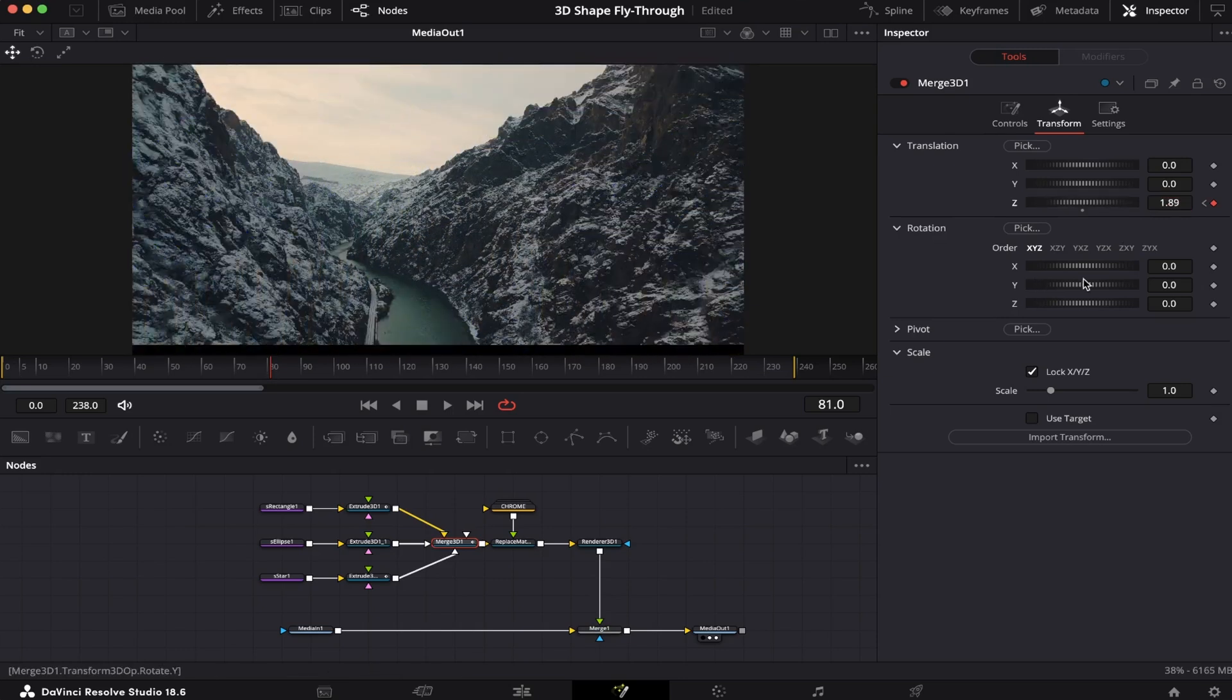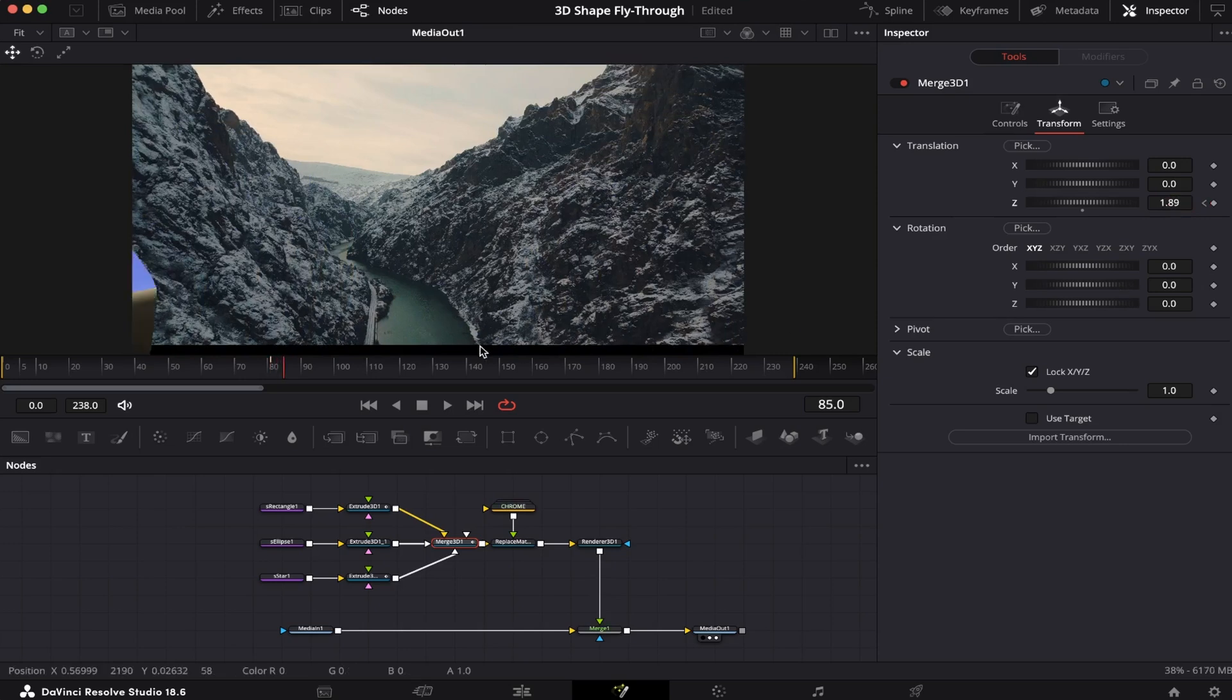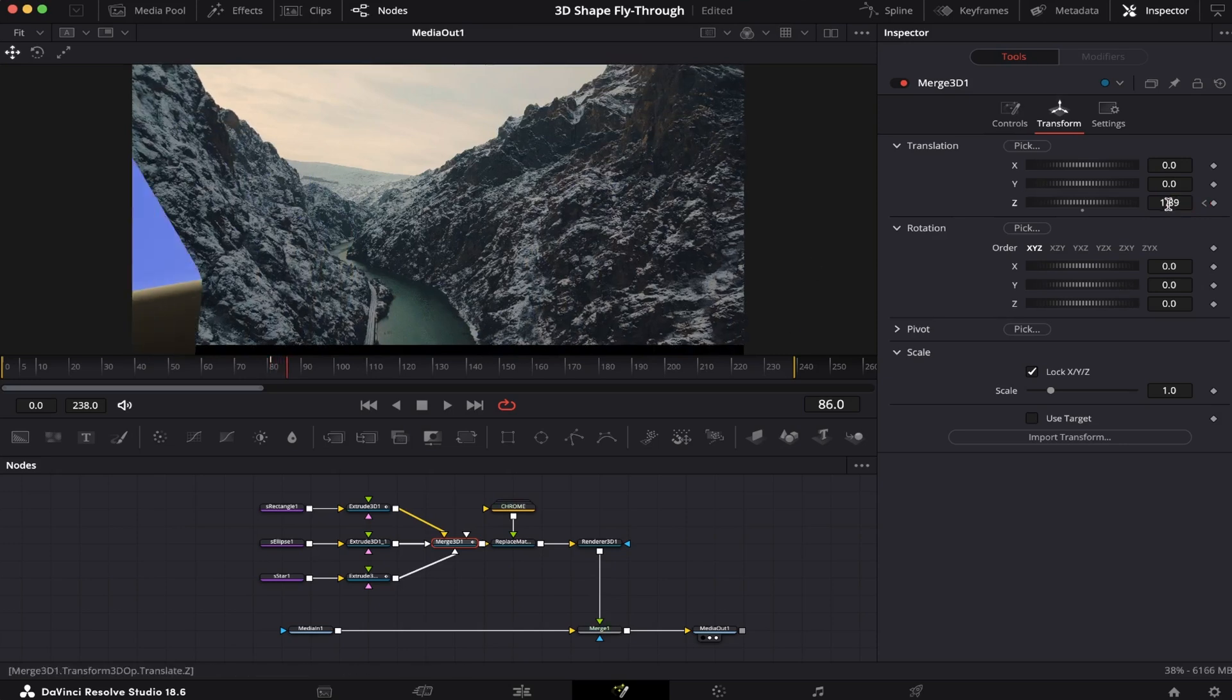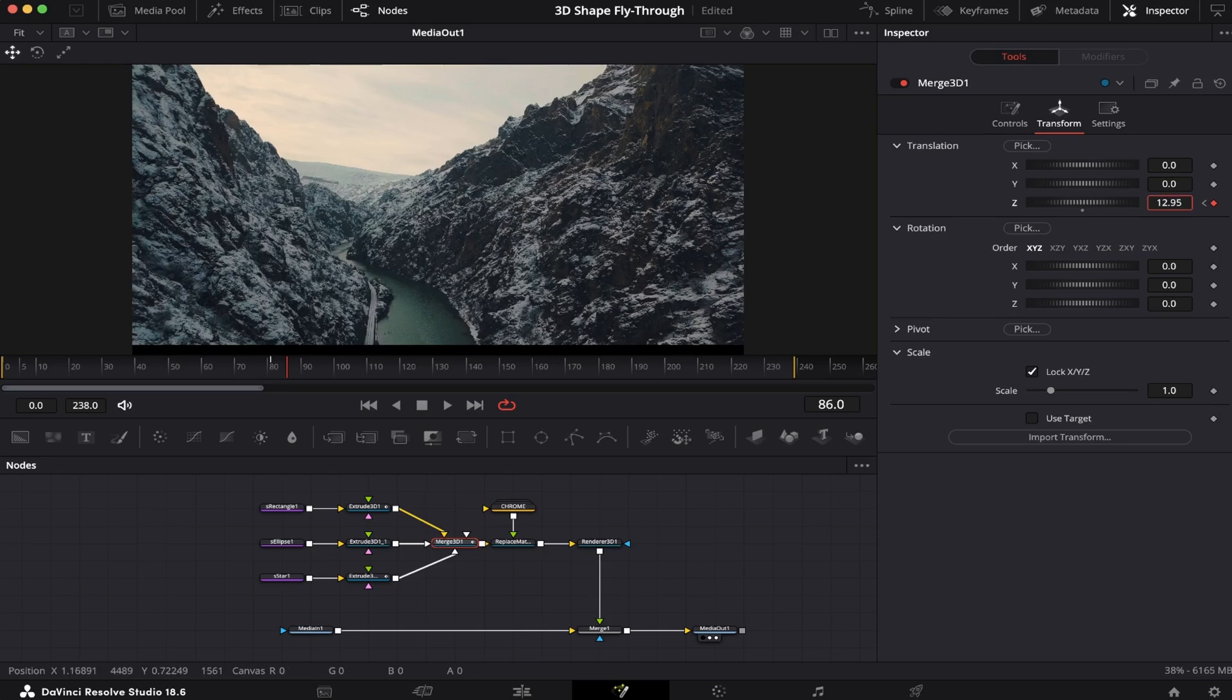Now once it's past the camera, we're going to go 5 frames ahead and make it go far away. Now let's see how the final effect looks.